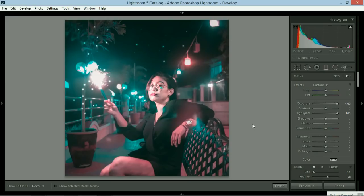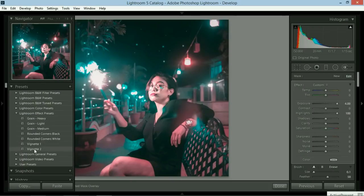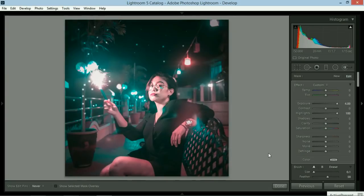The last thing I do is I put a vignette over the picture. Just go to the presets on the side and then select vignette 2. And there you go. That is my final picture.